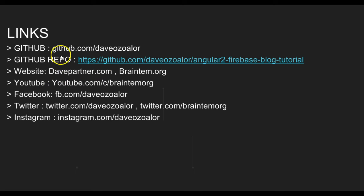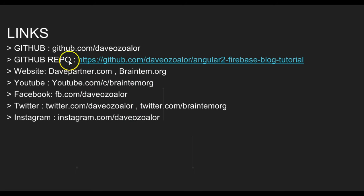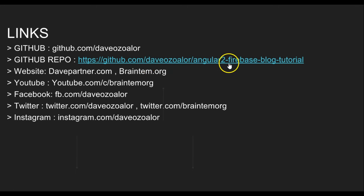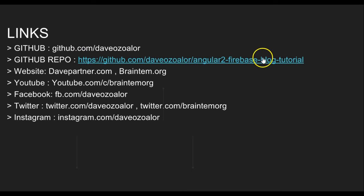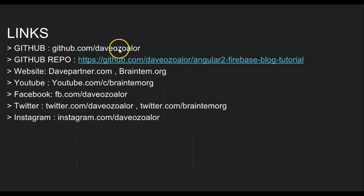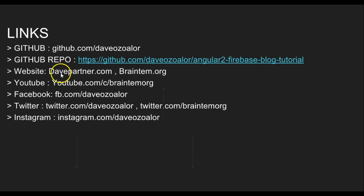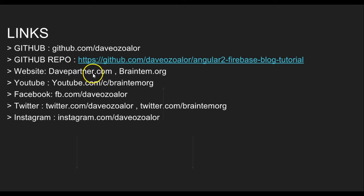Here are the necessary links you will need if you ever need to contact me or have any questions. There is a repository for this tutorial - the app we're going to be creating will be on GitHub at github.com/devpartner, and it's called angular2-firebase-blog-tutorial. If you visit this URL you will get the repo. My website is DavePartner.com and BrainTemple.org, so if you have any questions go to DavePartner.com and post them.